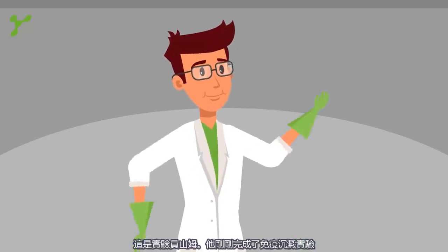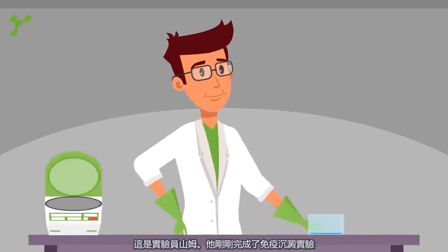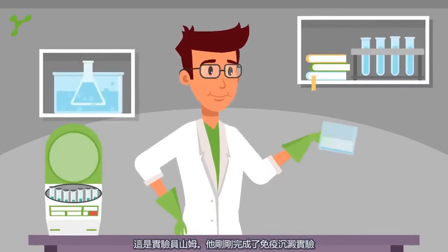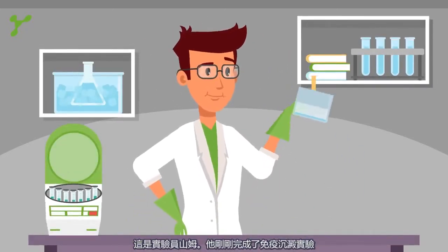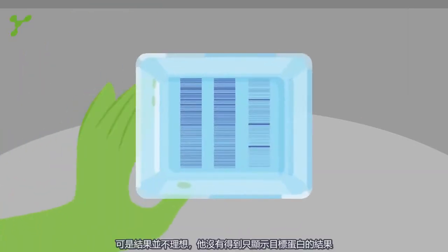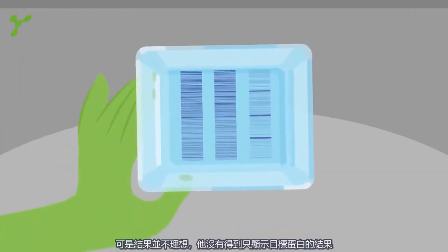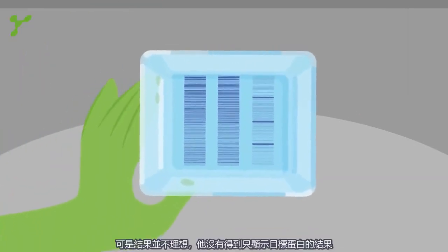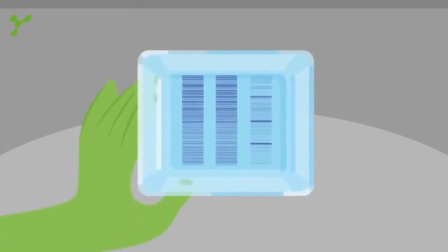This is Sam. He just completed an immunoprecipitation. It is impossible for Sam to see his protein of interest.